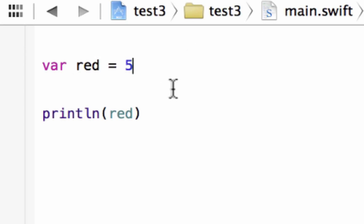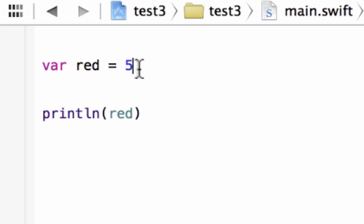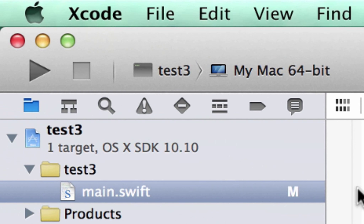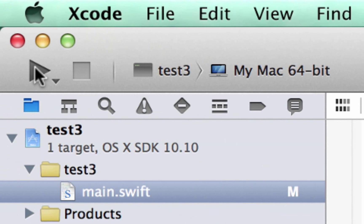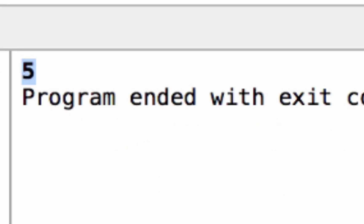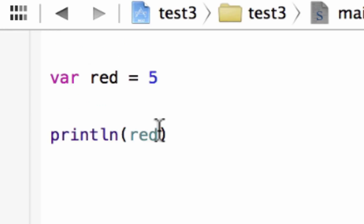Since we give it a value of 5 with no single quotes or double quotes, it knows that this is an integer value of 5. And since it has no decimal point, it knows it's an integer. If it had a decimal point, it would be a double. So, again, let's print this out on the screen, and let's hit play. Build succeeded, and it printed out 5 again.